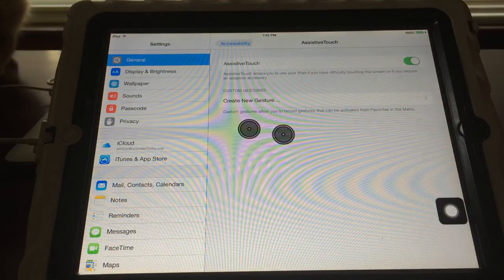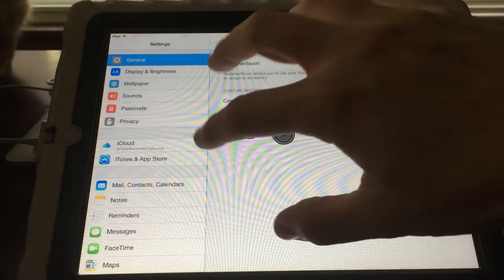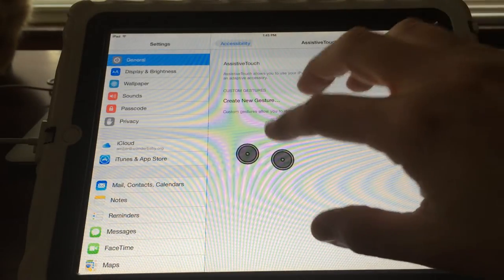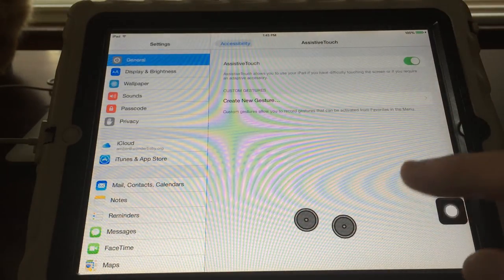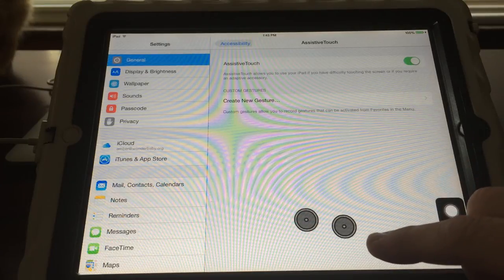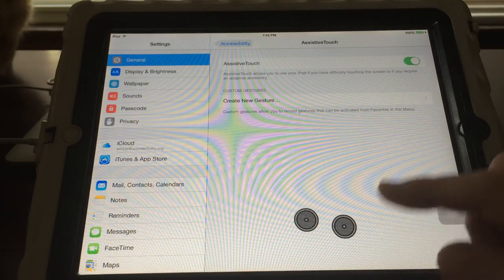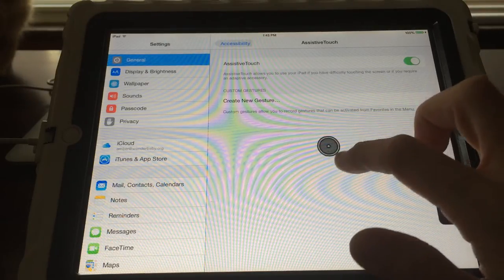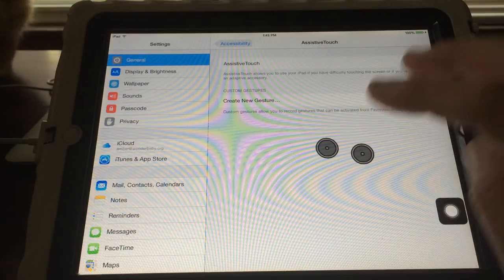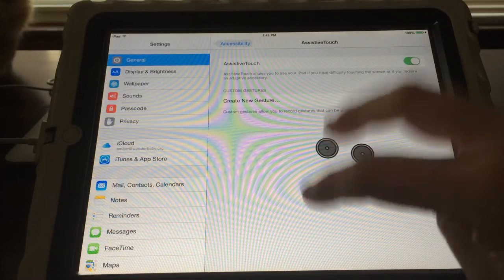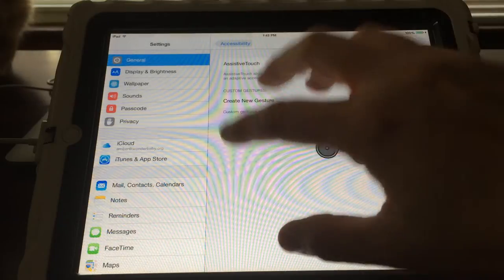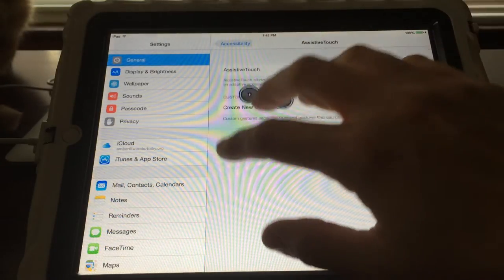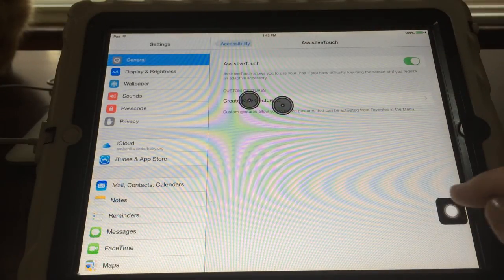So if you do two, no matter how many fingers I use, one or two, the iPad is seeing me as using two fingers. And so that can work if you need to do a double finger tap but you don't have the motor control to do two fingers. You could do one, you could do five, and it'll give you a double finger tap.